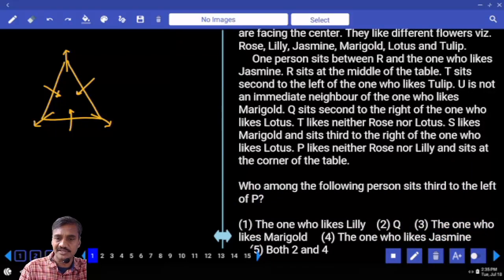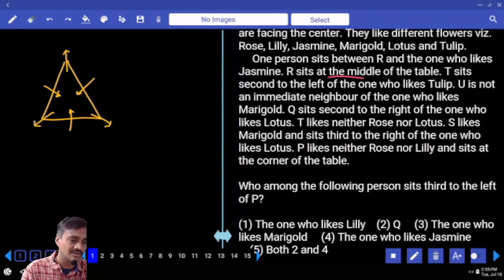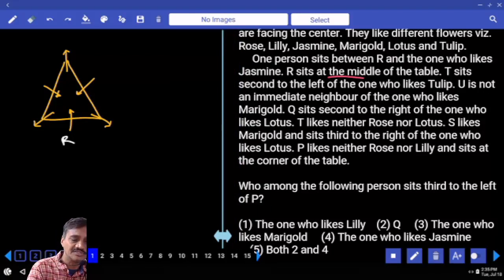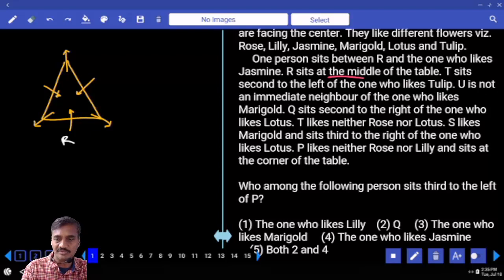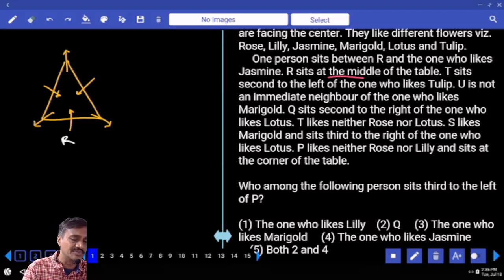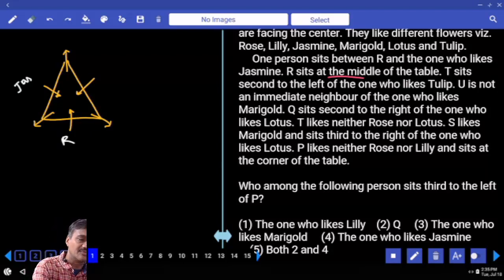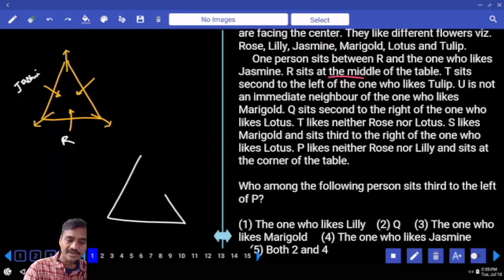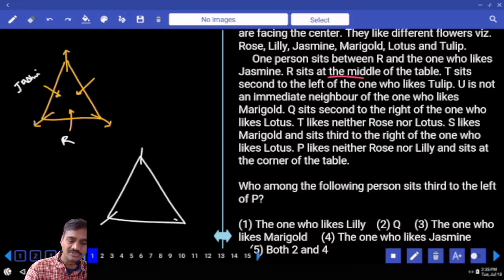1 person is between R and the one who likes jasmine. R sits at the middle of the table. With 1 person between R and the one who likes jasmine, there are 2 possibilities: the jasmine person can be on the left or right hand side of R. Persons at the center are facing towards the center.